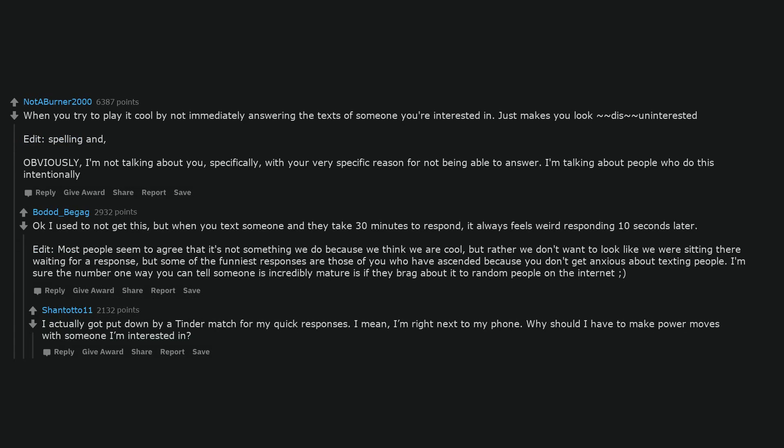I actually got put down by a tinder match for my quick responses. I mean, I'm right next to my phone. Why should I have to make power moves with someone I'm interested in?